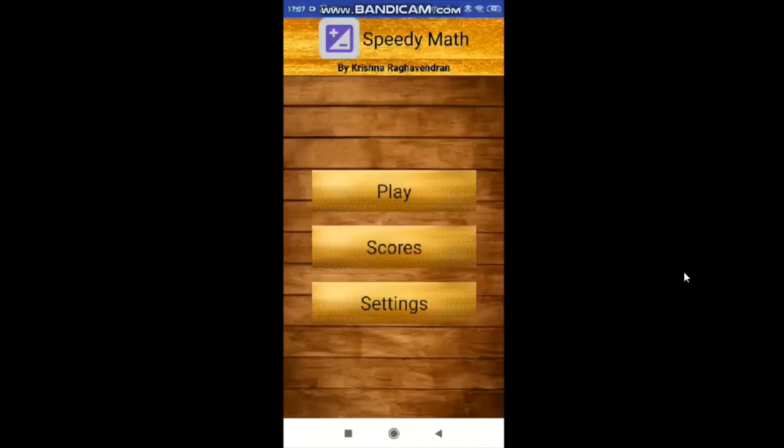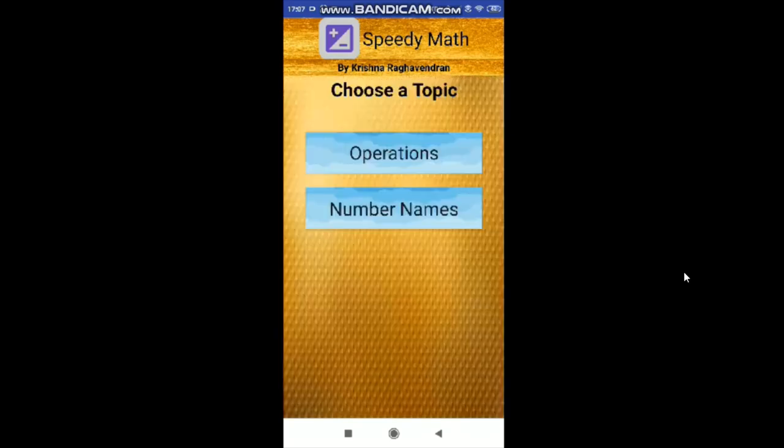I am Krishna Nagu Benzan from Class 6. I am from SP Robotics Gopalapuram. I am going to present the app which I made for Code and App Challenge. To make our kids expert in mathematics, I have developed this mathematical game which will help them to sharpen their brain. Now let me show the demo of my app called Speedy Math.